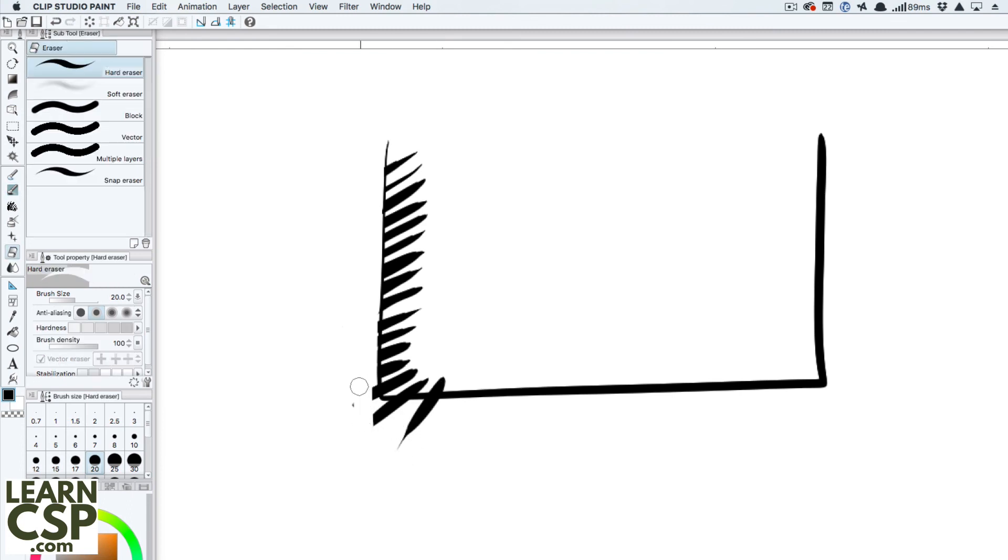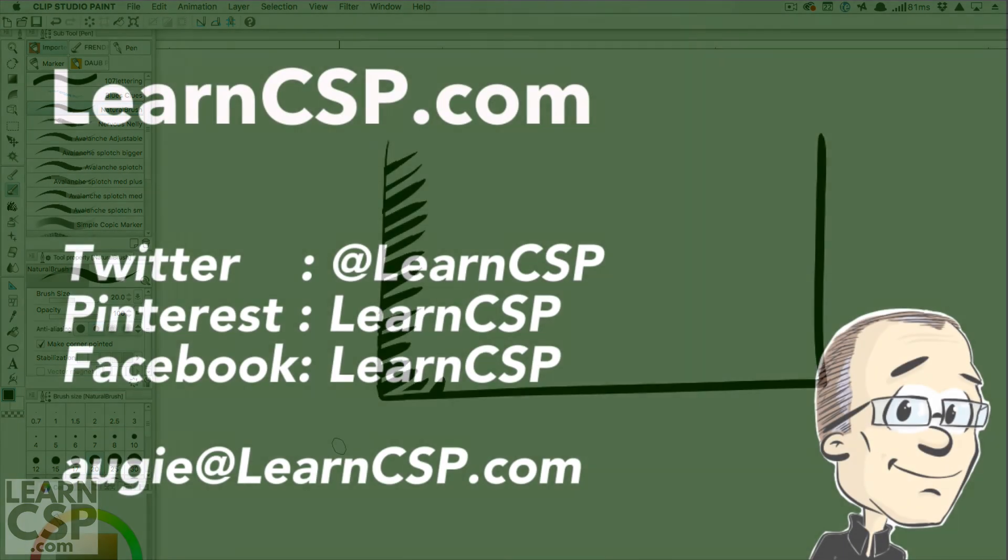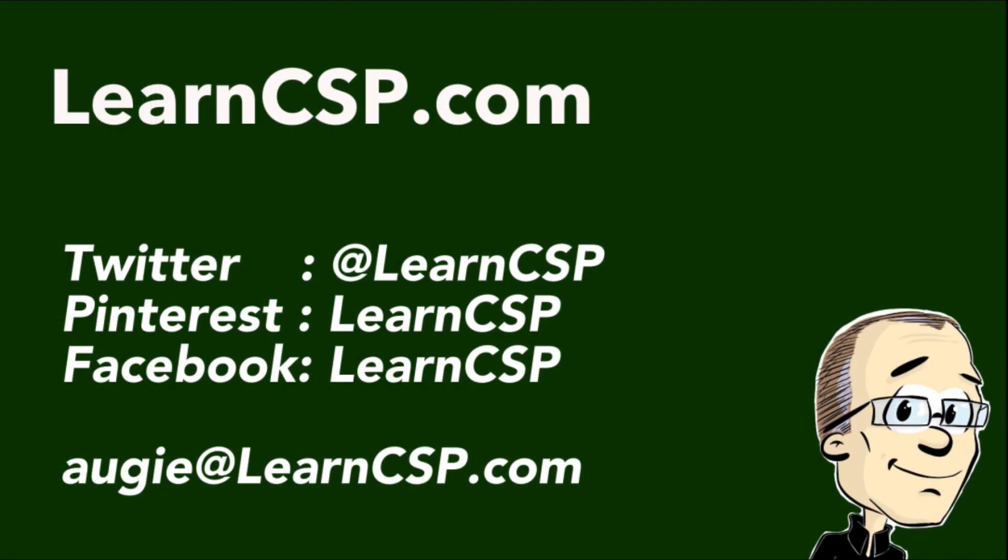Hopefully this will help you out with your use of Clip Studio Paint. For more information, for more tutorials, go to LearnCSP.com. Thanks for listening, I'm Augie DeBleek.